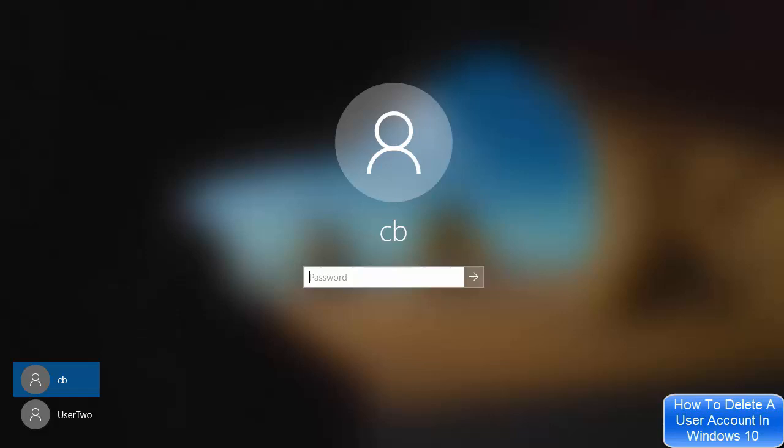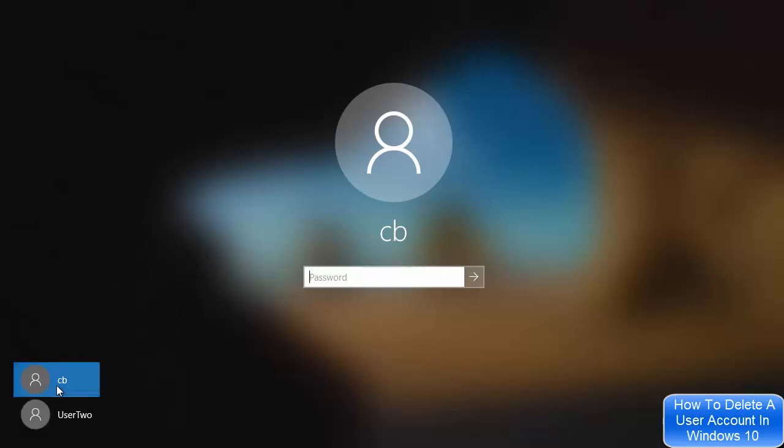Hey guys, in this video we're going to see how we can delete a user account on Windows 10. Here you can see on the login window I have two users: CB is the administrator of this computer, and User2 is the user we're going to delete in this video.